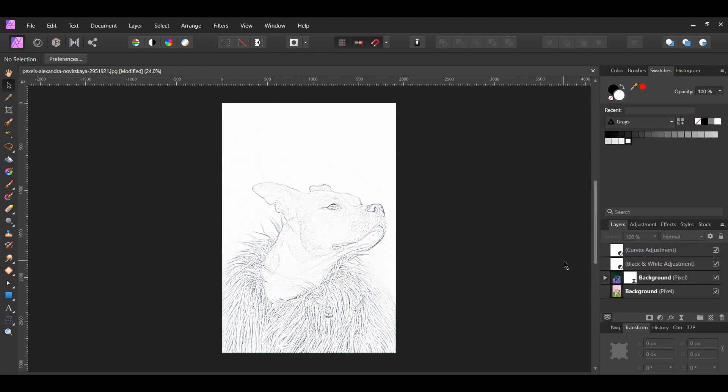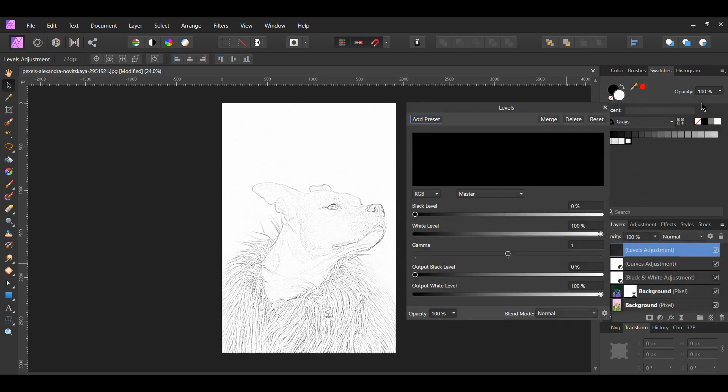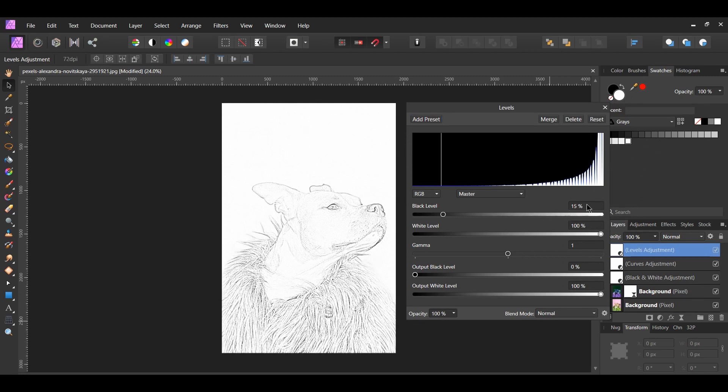Now, go to the Layers panel. Click on the Adjustment icon. Select the Levels adjustment. Set the black level to 15%. This step is optional if you wanted to add more black to your sketch to make your lines more defined.